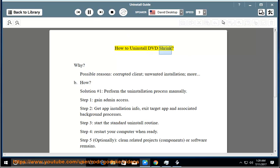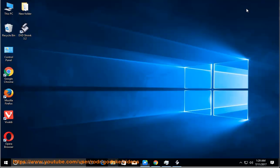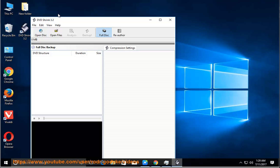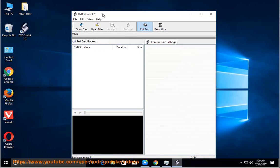How to Uninstall DVD Shrink. Why? Possible reasons include a corrupted client or unwanted installation.